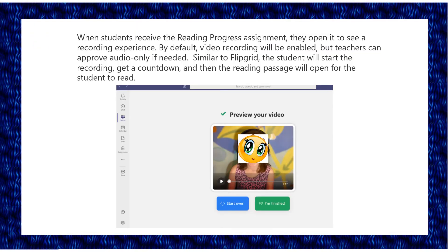When students receive the Reading Progress assignment, they open it to see a recording experience. By default, video recording will be enabled but teachers can approve audio only if needed. Similar to Flip Read, the students will start the recording, get a countdown, and then the reading passage will open for the student to read.